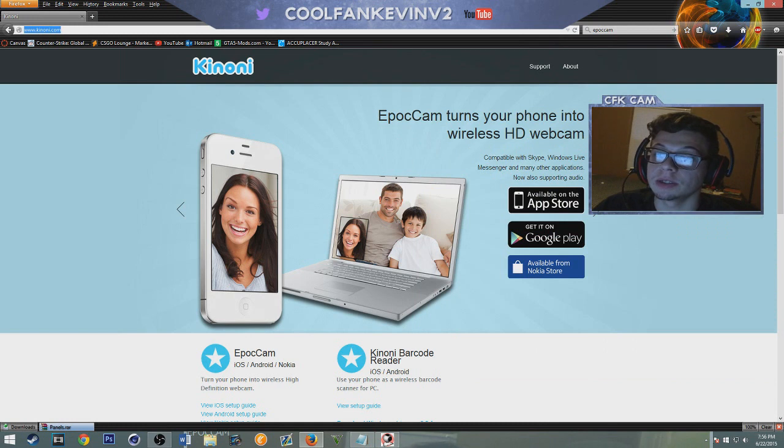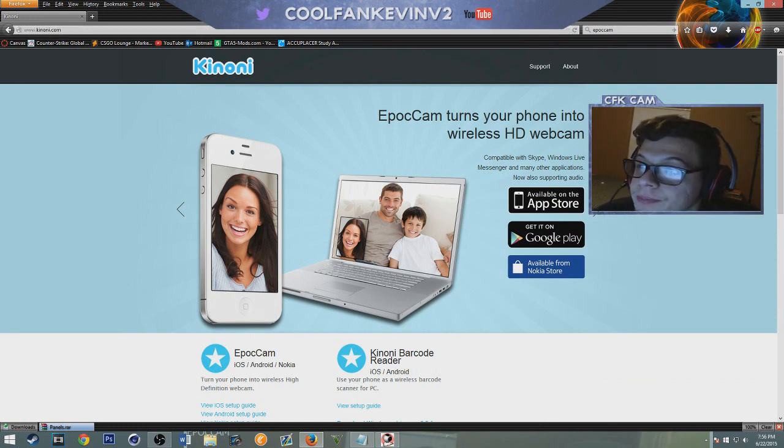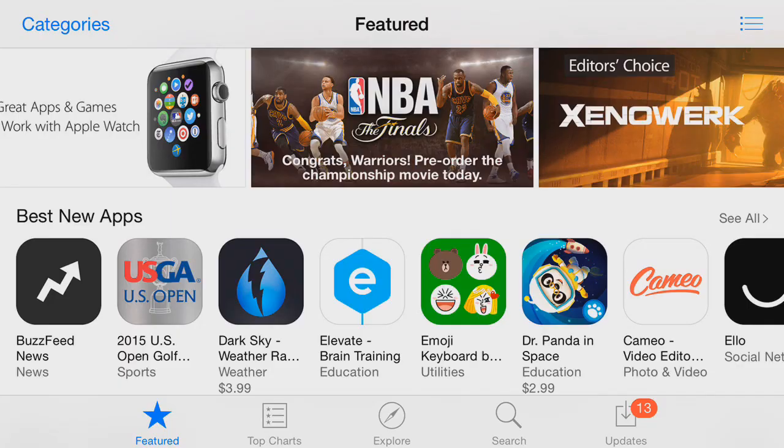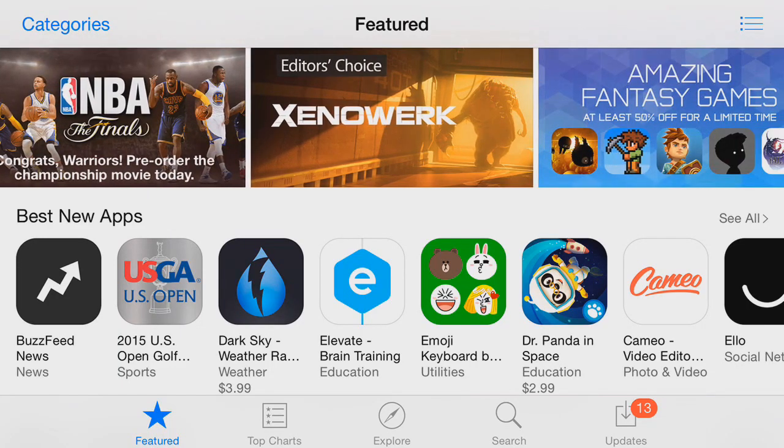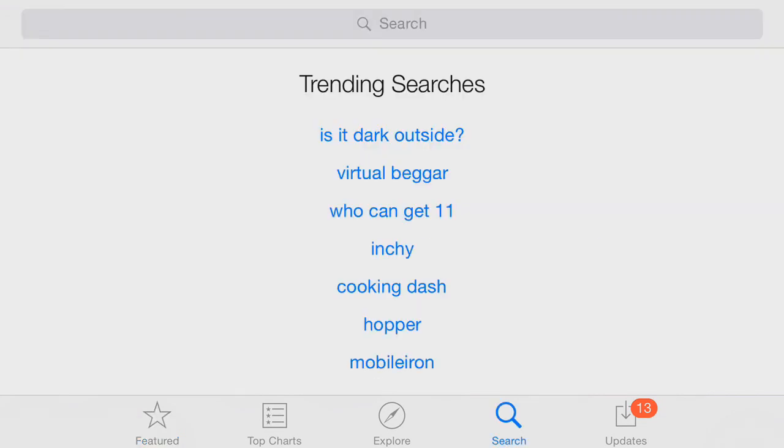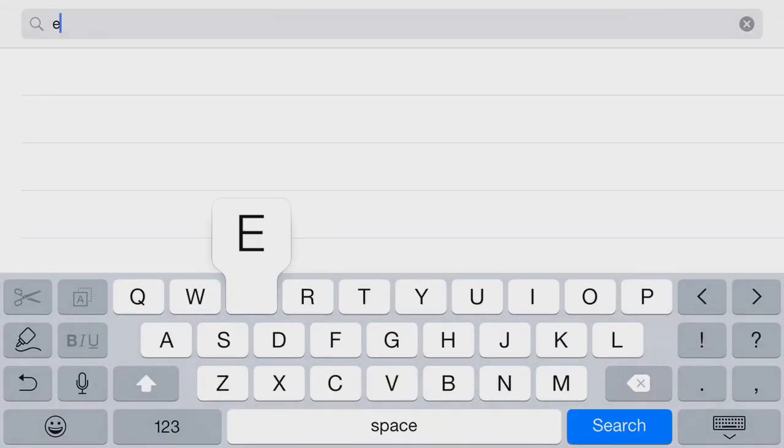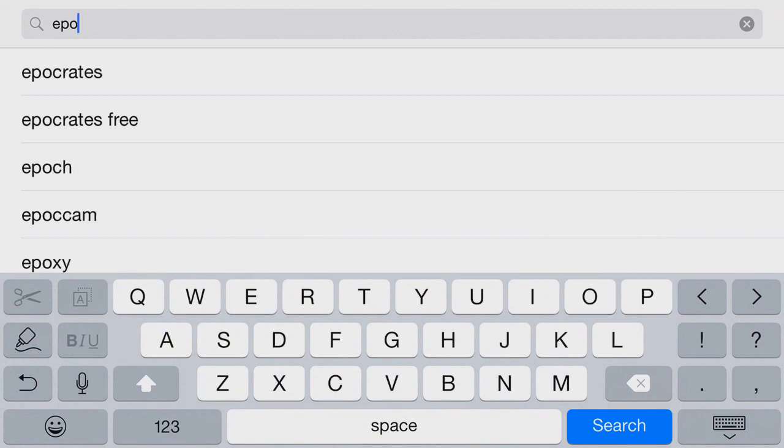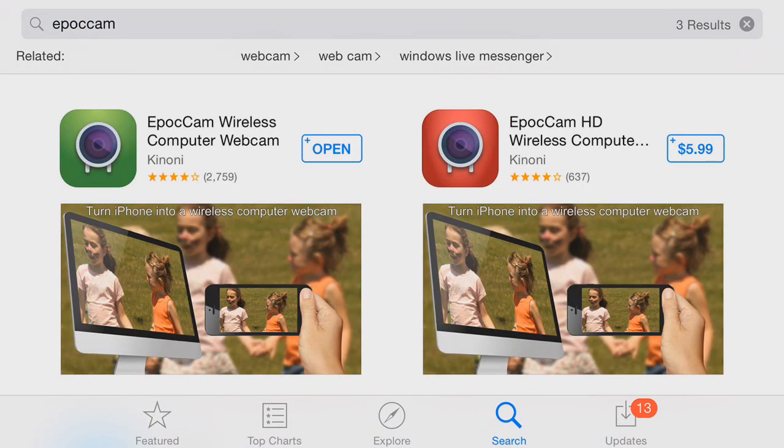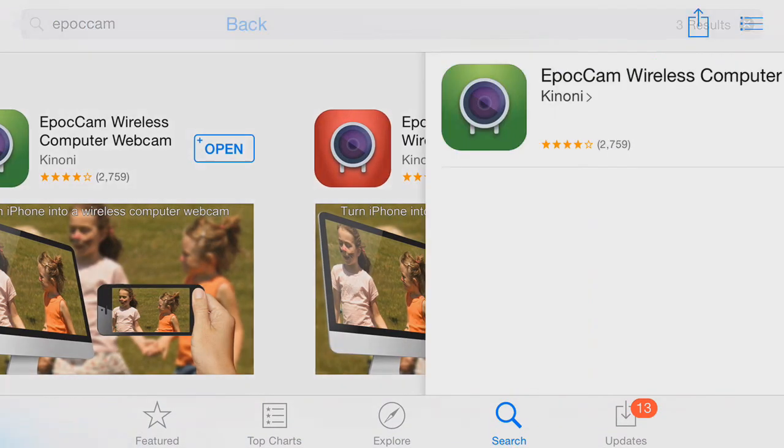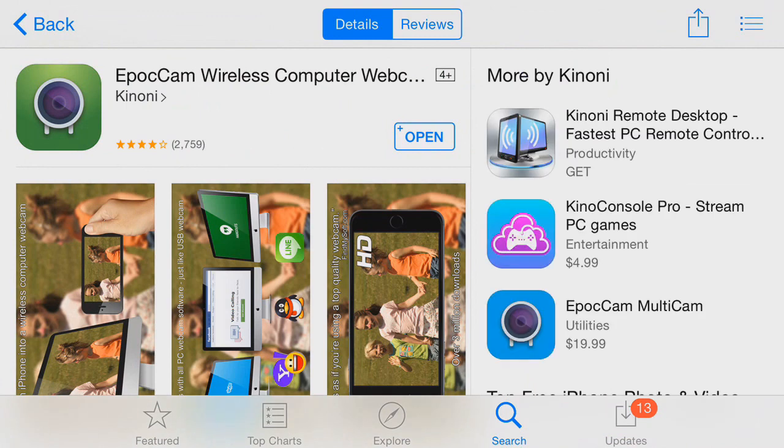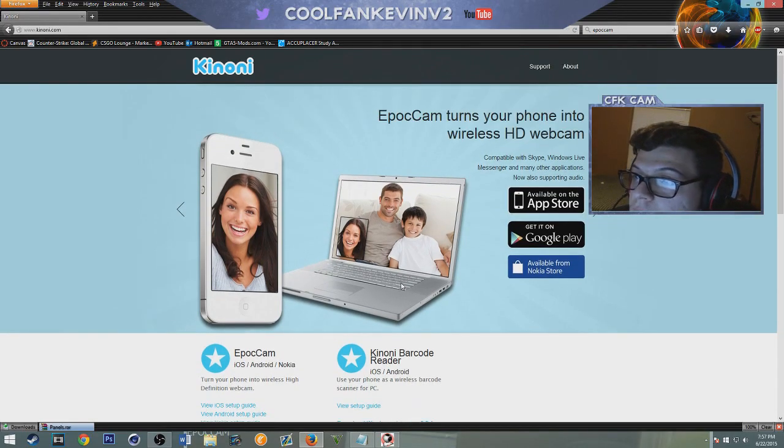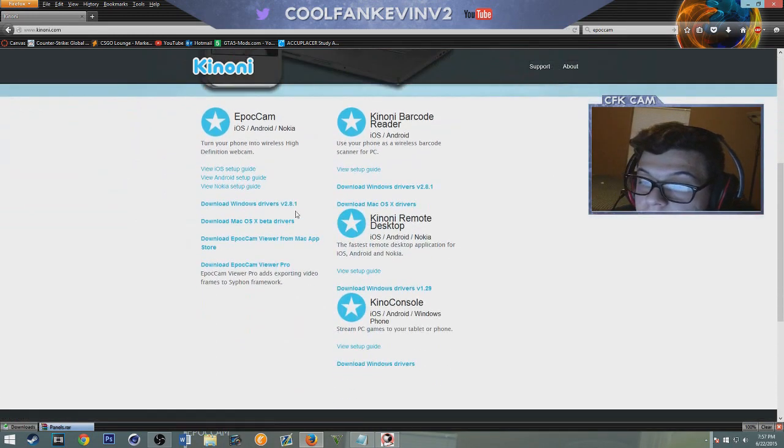The first thing you're going to want to do is download this app, it's called EpocCam and I think it's on the Google Play Store and the App Store, so yeah it is, and Nokia Store. So this will work with Android and iPhone, not just iPhone. So you download that and then you download these drivers.